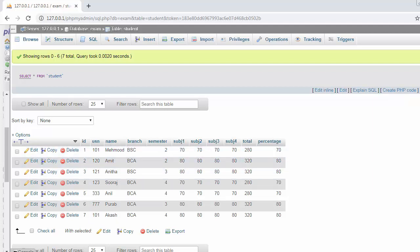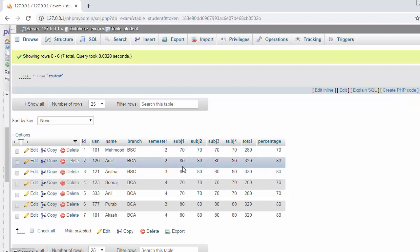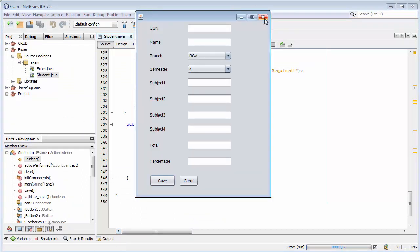To avoid this situation, we need to first search inside our table whether the USN we are trying to insert is already present or not. In that search, if we find the record we are trying to enter again, it should display an appropriate message like 'already existing.' If it is not present in the table, then that record should get saved.